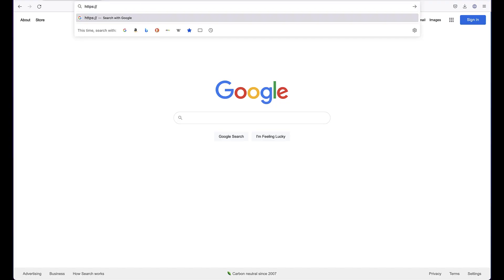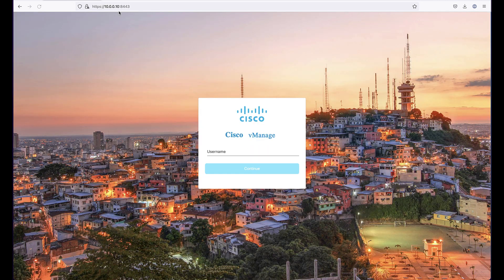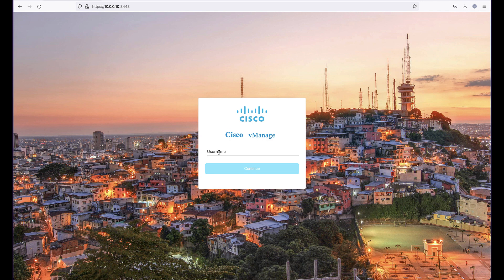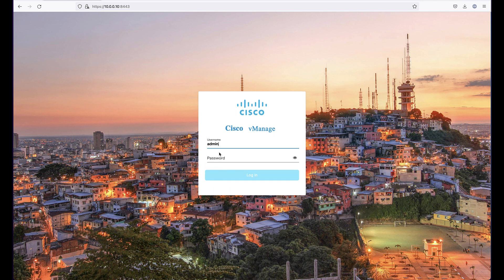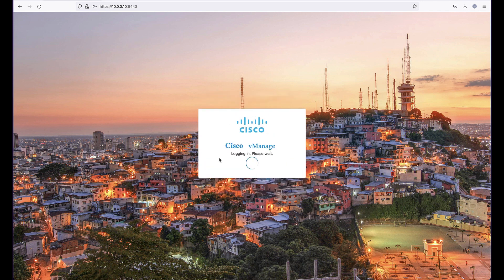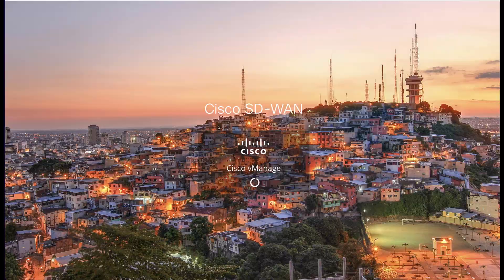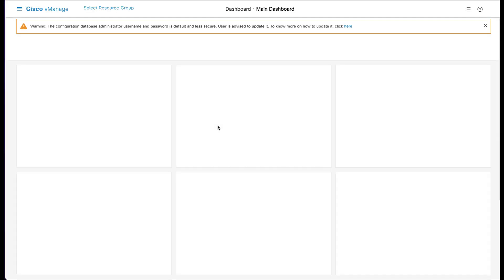vManage can now be accessed on port 8443 using the IP address of the VPN 0 interface and the credentials configured. Please note that you may need to wait several minutes for the vManage GUI to be ready after the initial setup.